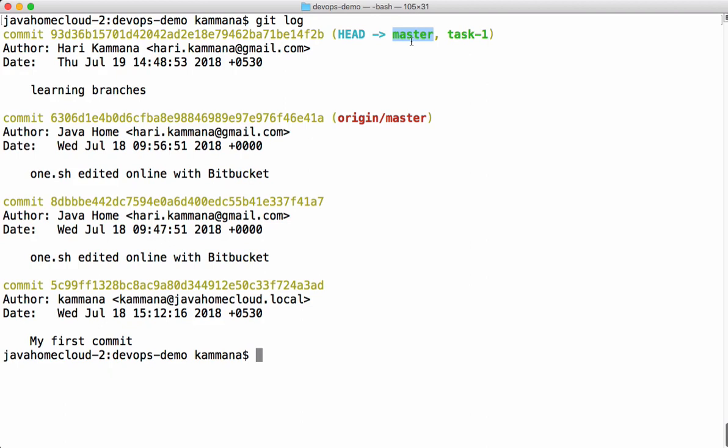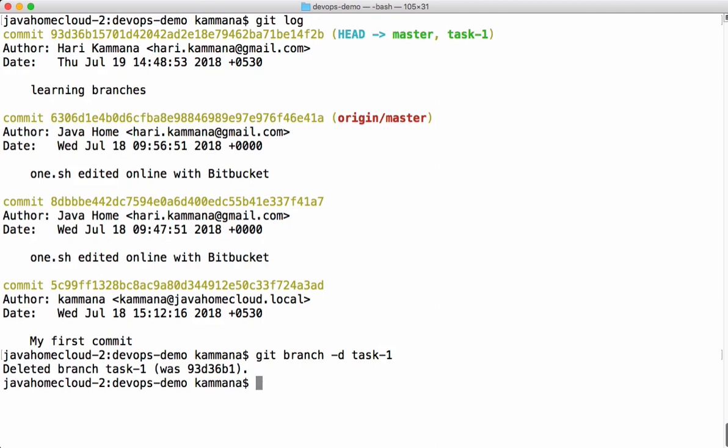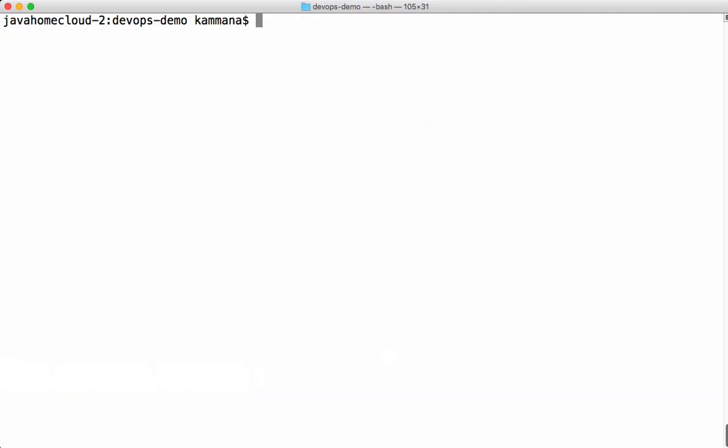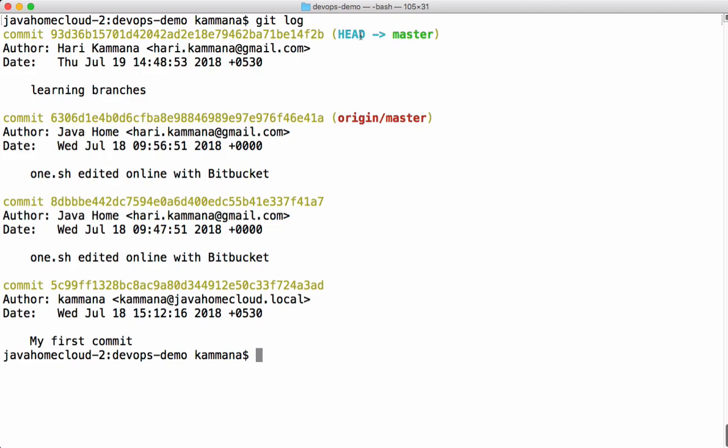In git after merging we won't keep a source branch ideally. Let's see how to delete a branch in git. We need to supply -d switch for git branch command followed by branch name. This deletes the branch. Now let's check git log. We don't see any information related to task 1 because it's deleted.